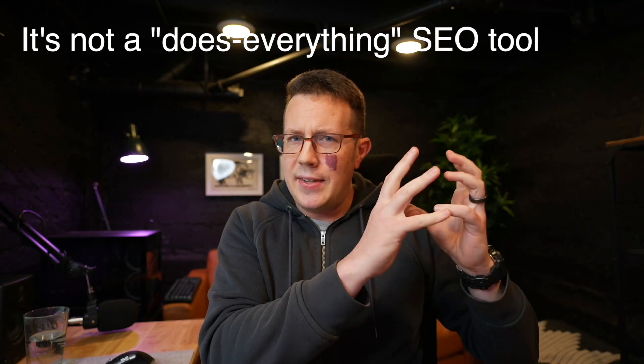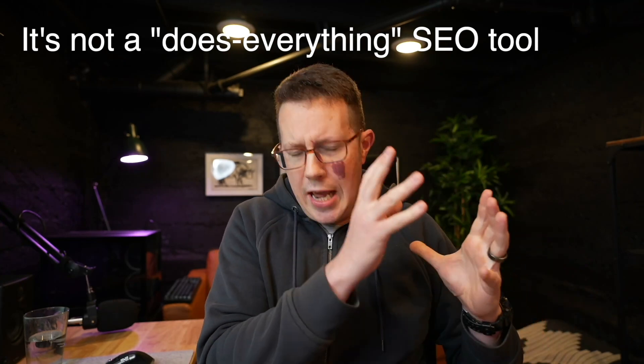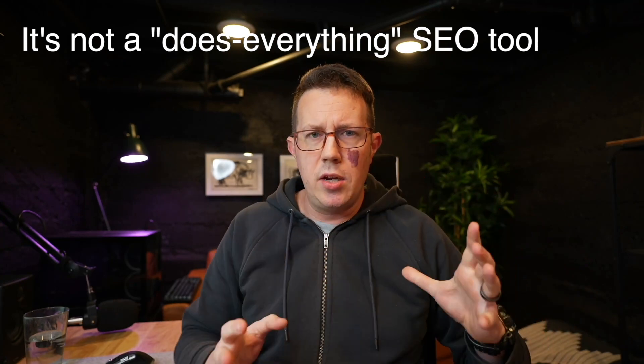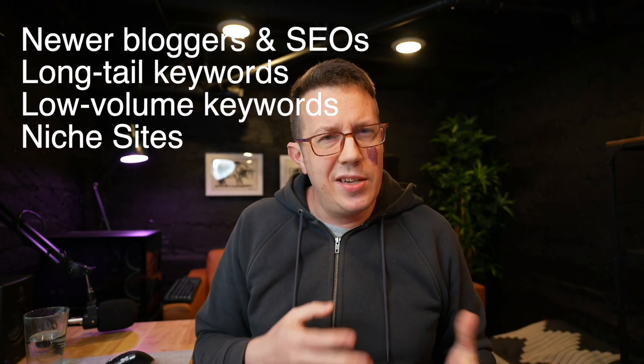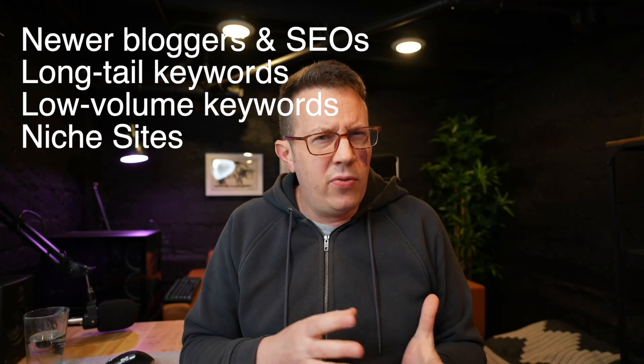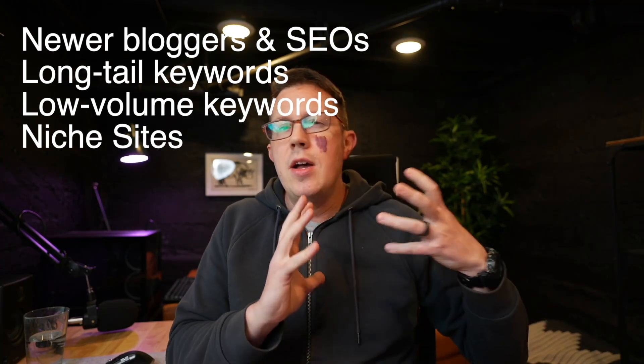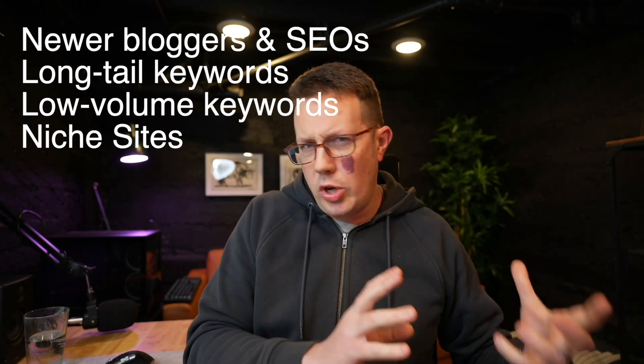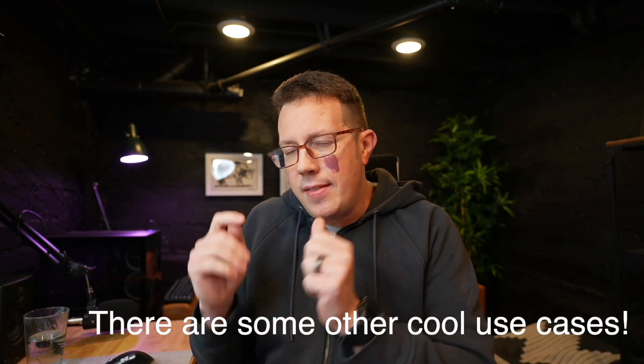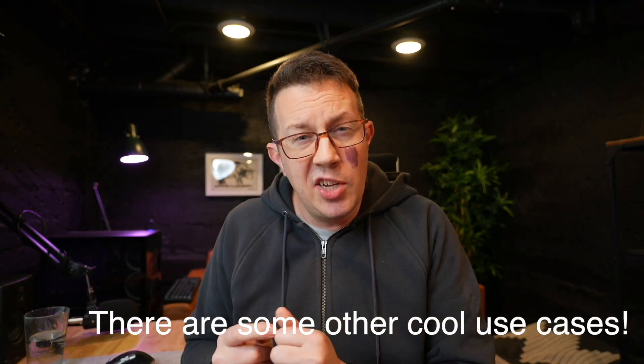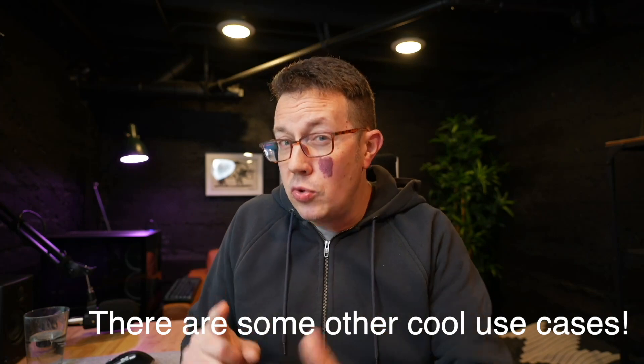So who is that for? It's not an Ahrefs or SEMrush, an end to end tool that can do site audits and competitor research and all this other stuff. It's mostly for newer bloggers into SEO in the first couple of years, as well as niche site creators. It's mostly targeting lower volume, long tail stuff, but there are a few other features in here like rank tracking and competitor analysis that they don't really advertise, but you can actually use it for, which I'm really excited to show you in the video.